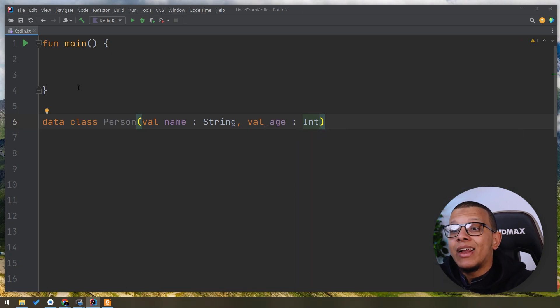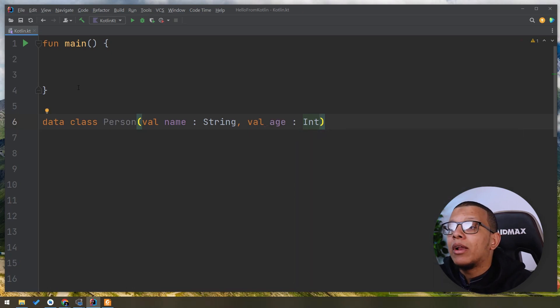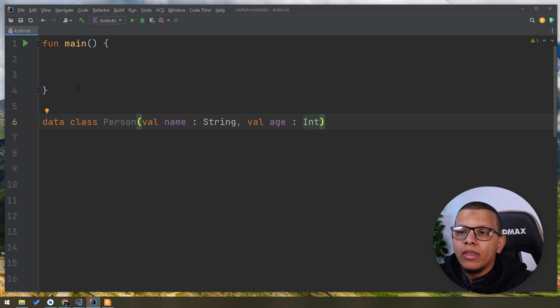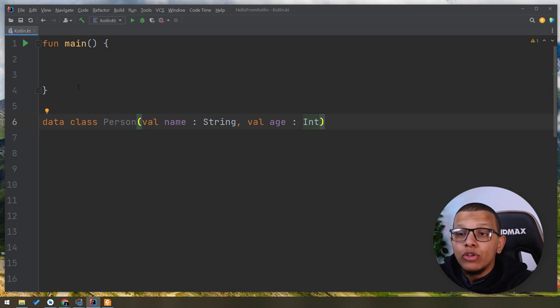The beauty of this data class, it generates in the bytecode, the decompiled code to generate the equals method, the hashCode, the toString method and so on.